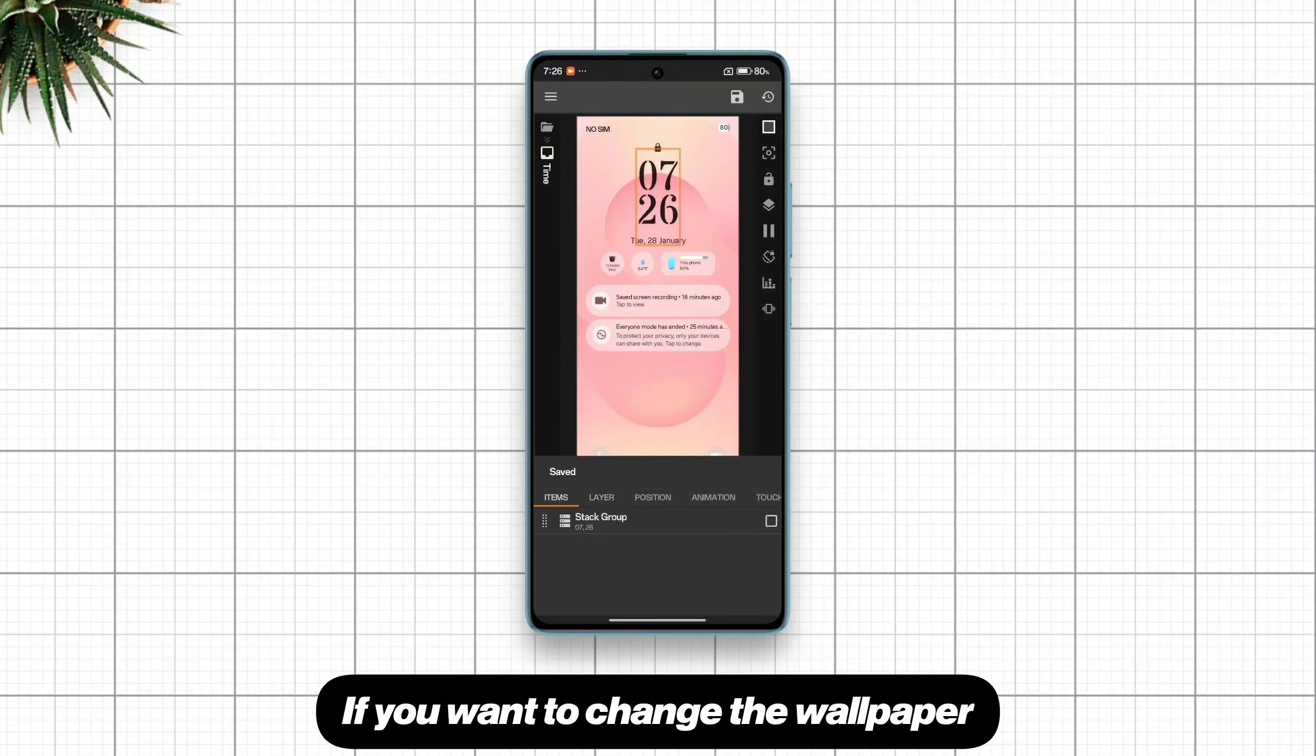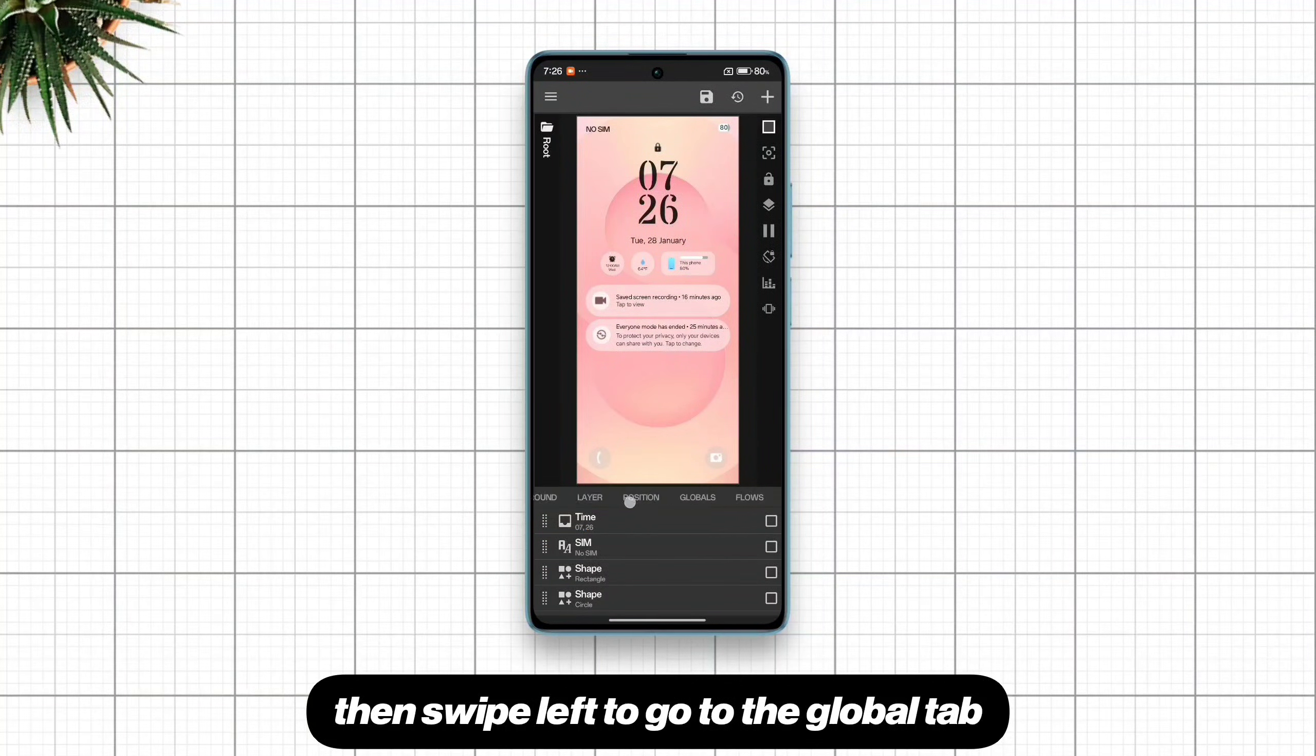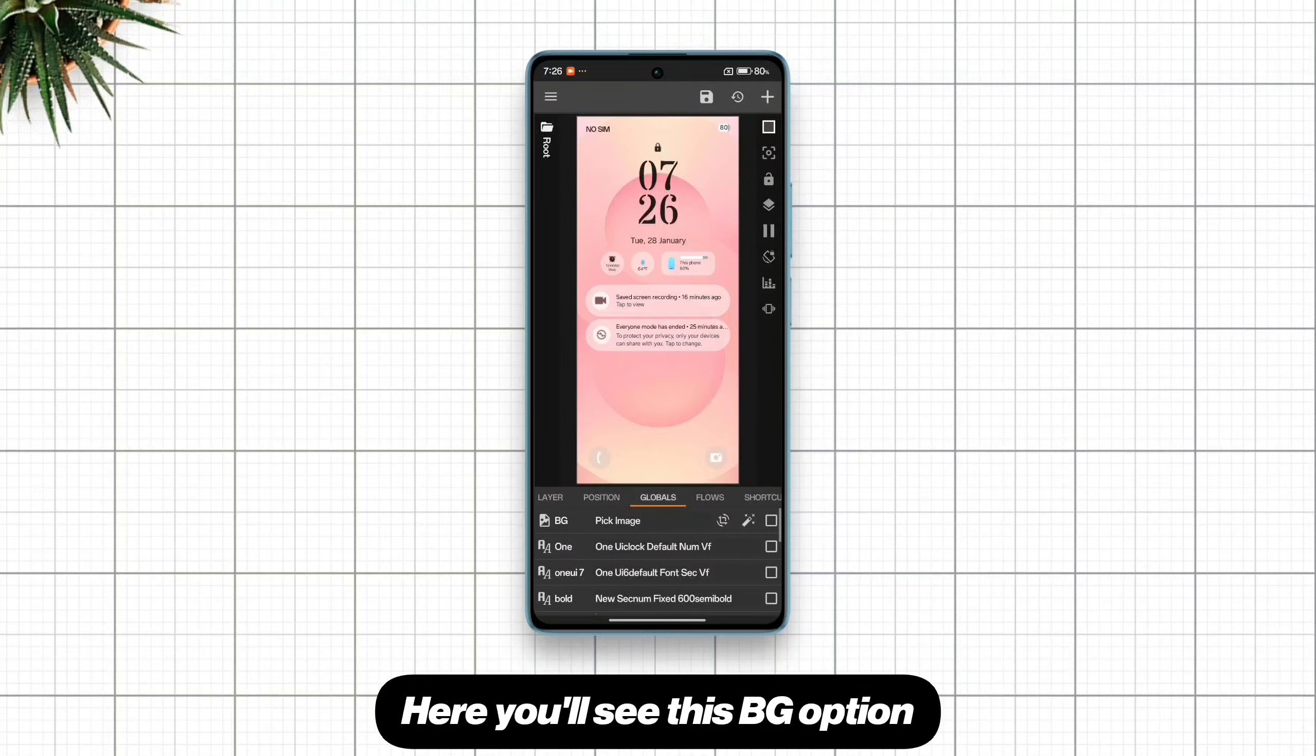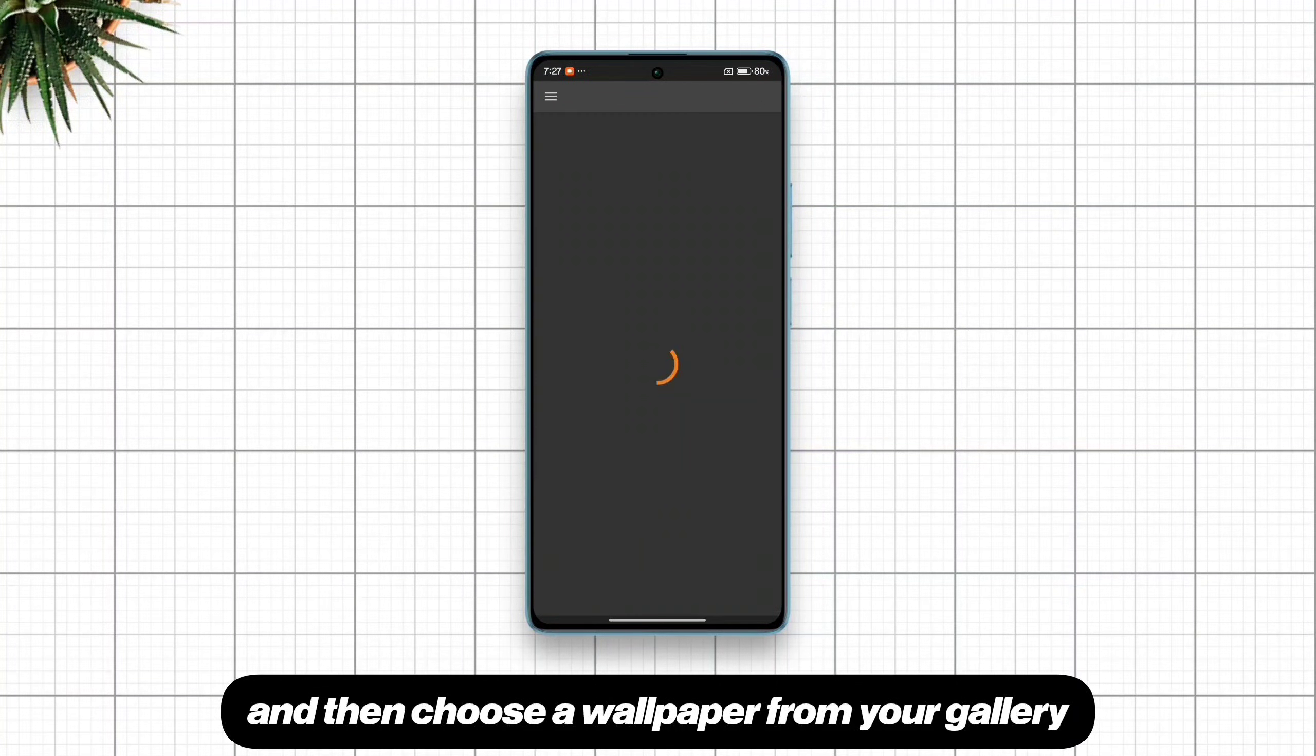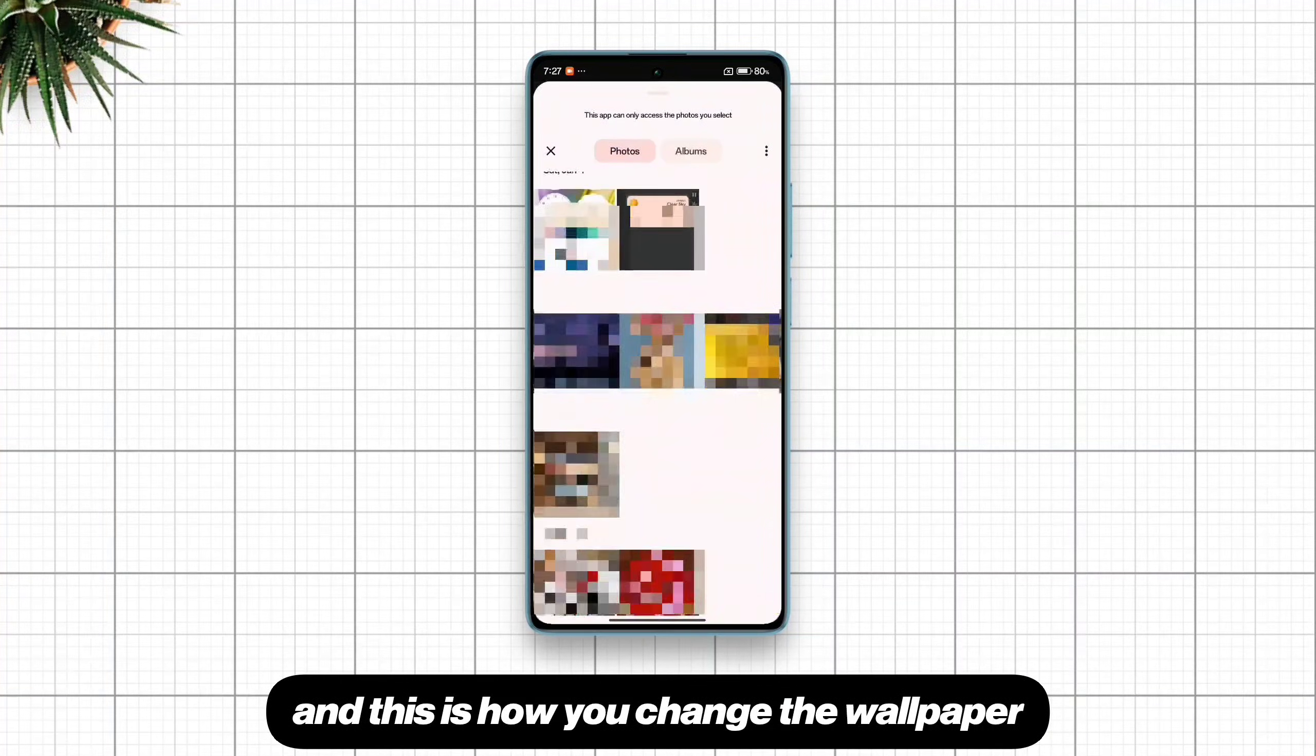If you want to change the wallpaper, get back all the way down to the base layer then swipe left to go to the global tab. Here you'll see this bg option. Just tap pick image and then choose a wallpaper from your gallery and this is how you change the wallpaper.